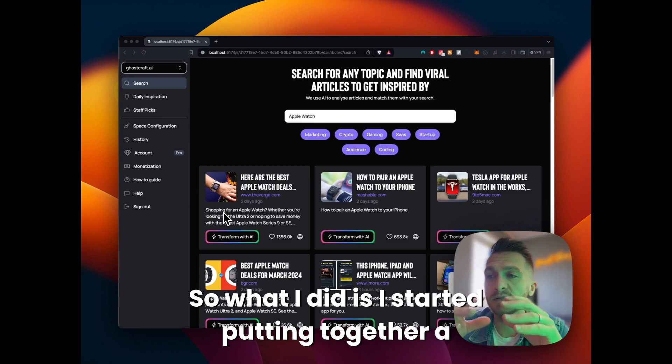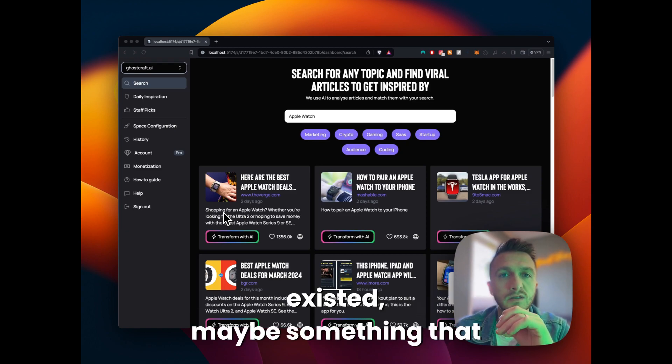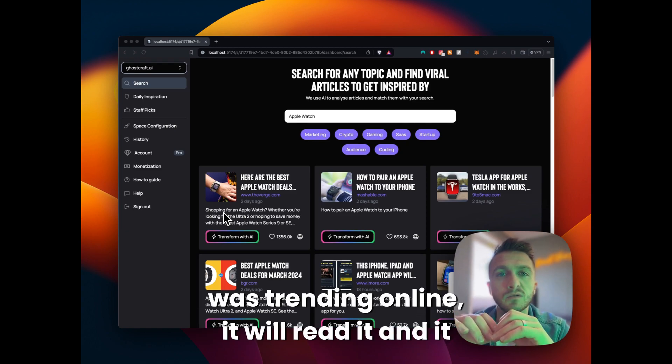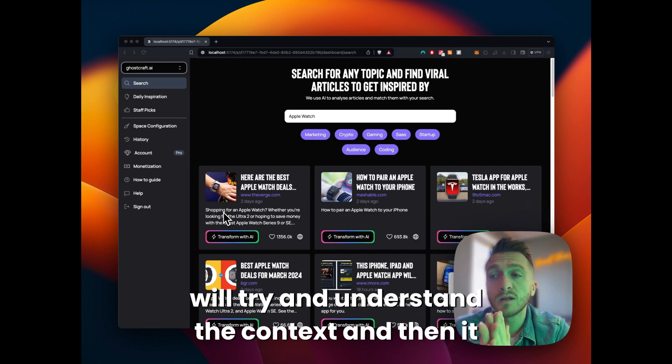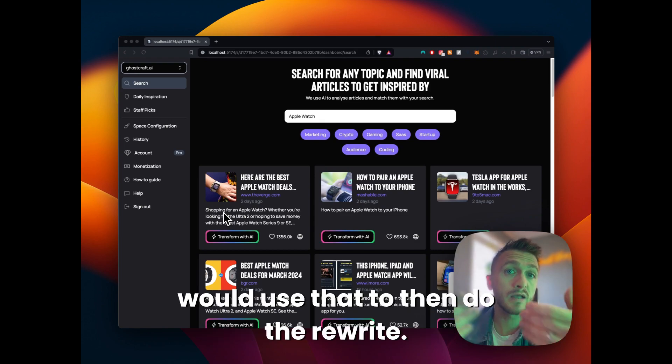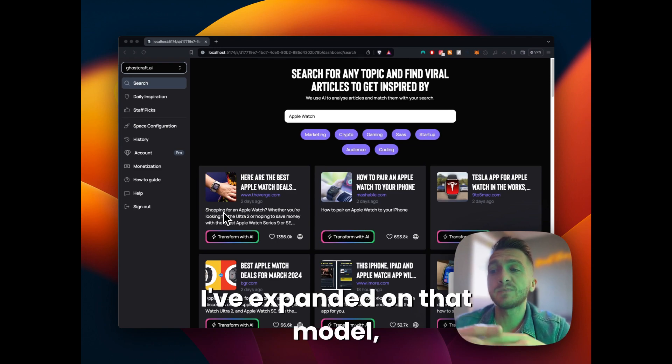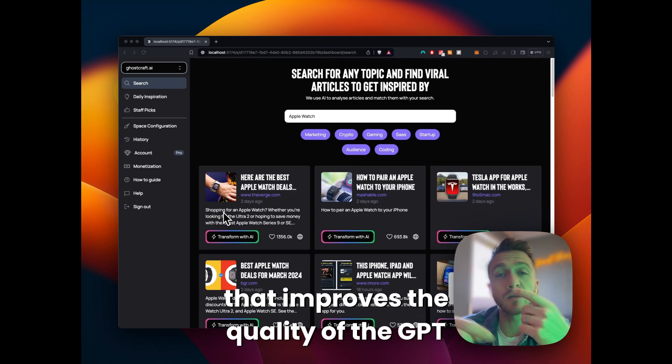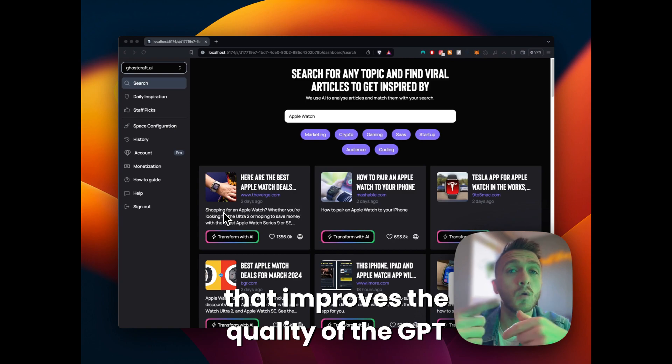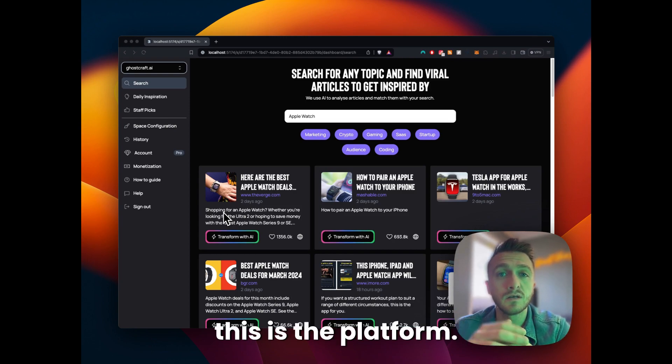So what I did is I started putting together a model that would take an article that already existed, maybe something that was trending online. It will read it and try to understand the context and then use that to do the rewrite. I've expanded on that model so there are a couple of extra steps in there that improves the quality of the GPT output, but in general this is the platform.